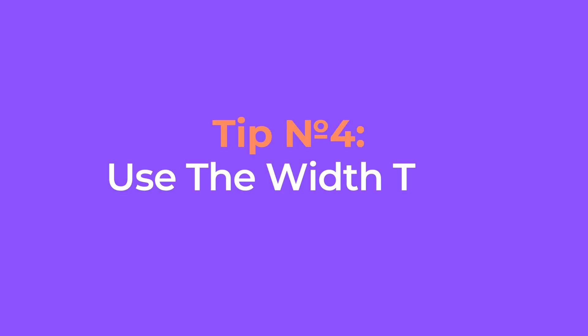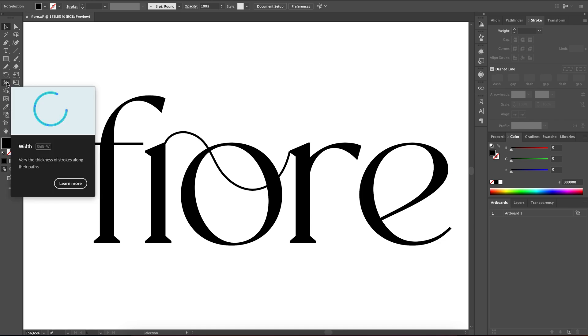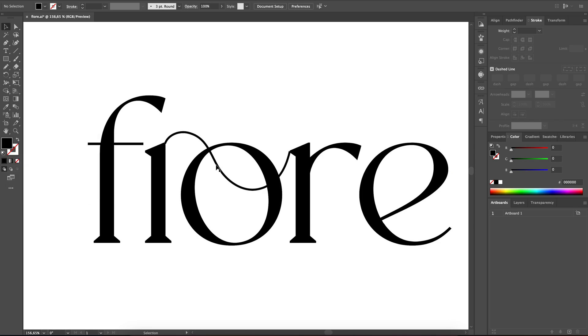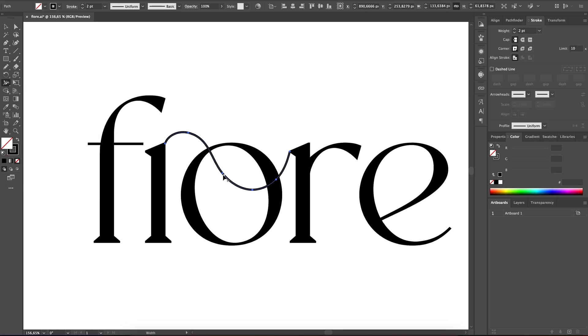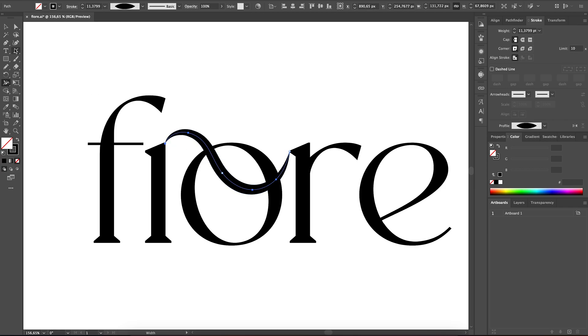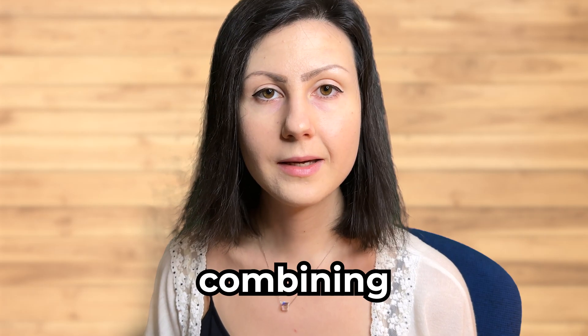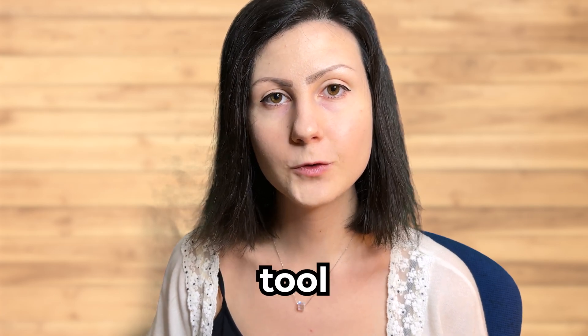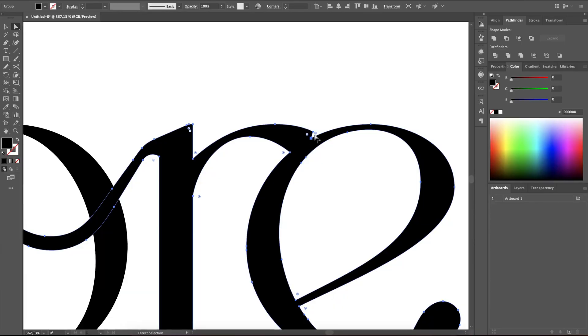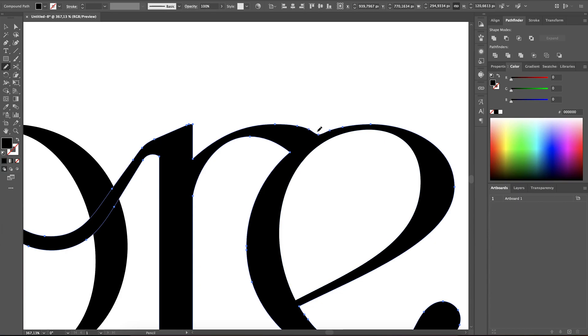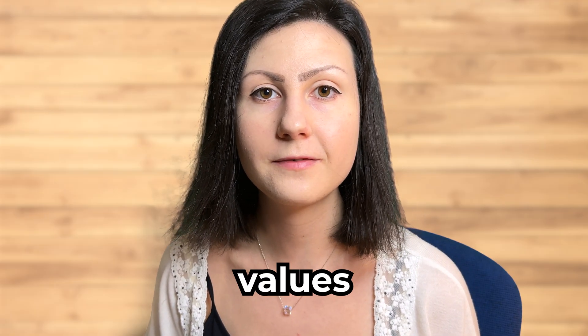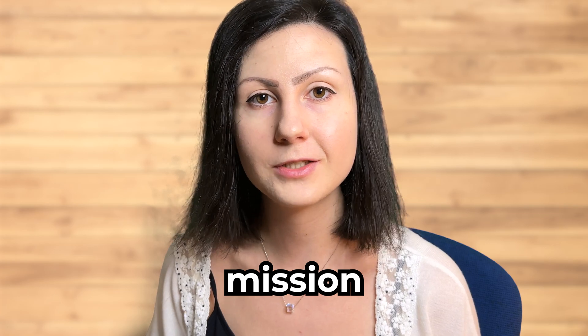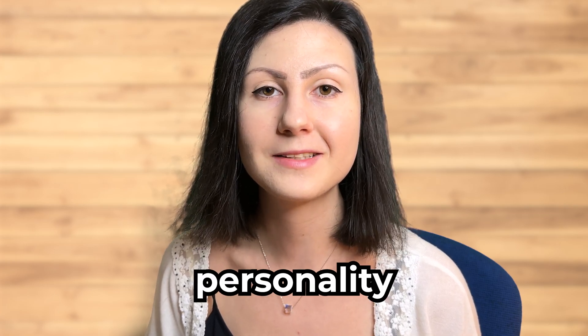My last tip is to use the width tool. It allows us to adjust the thickness of our lines at specific points of our path. This gives us even more control over the appearance of our design. By combining these tools with the pencil tool and the techniques that we have learned, we can create more interesting and visually appealing logo designs that also represent the brand's values, mission, and its personality.